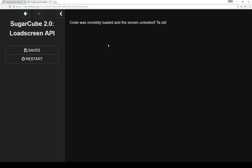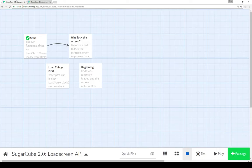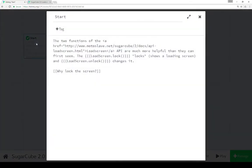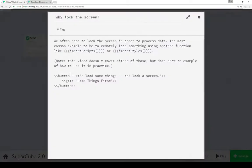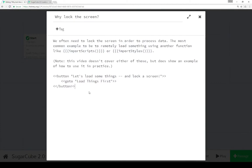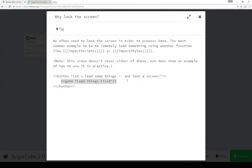So let's go look at the code. From the start passage, we see it points to why lock the screen. From why lock the screen, we see the use of a button macro containing a GoTo macro for the passage LoadThingsFirst.